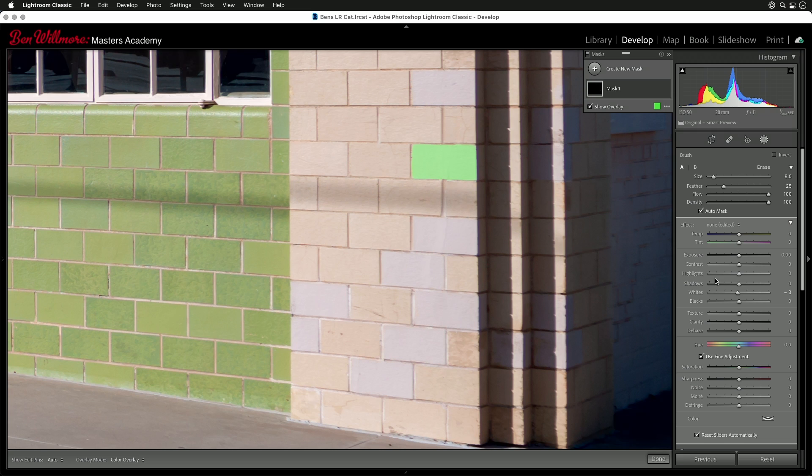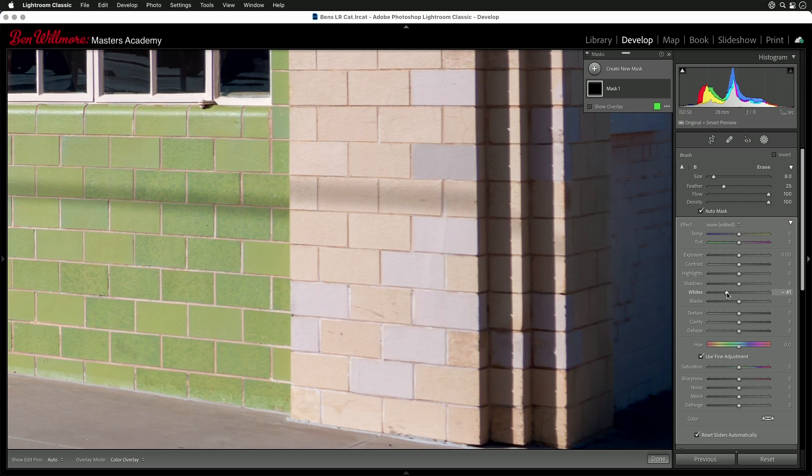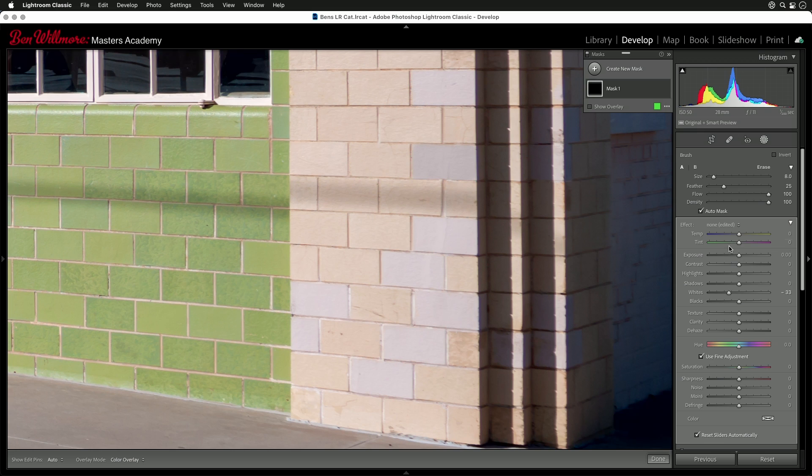But I'm going to come down here and adjust my whites, and I'm just going to try to visibly get it to be similar in brightness. And I am guessing, I'm going to show you in a moment how to make sure it's precise. Then I'll type O to get rid of my overlay. I'm going to adjust temperature and tint to get the color to match. We do have a control down here called hue, but that's only good for things that are already colorful. And those white bricks don't contain much color to begin with.